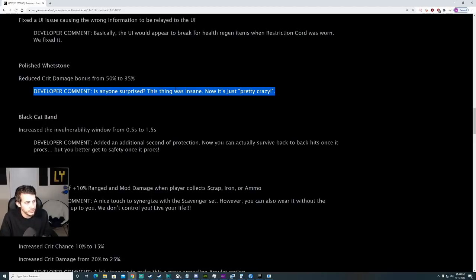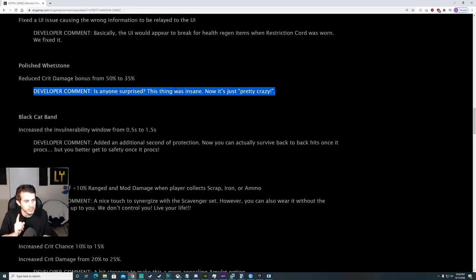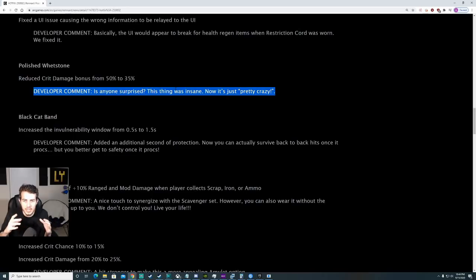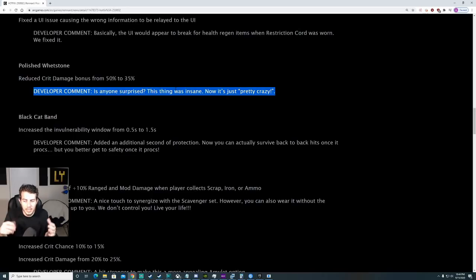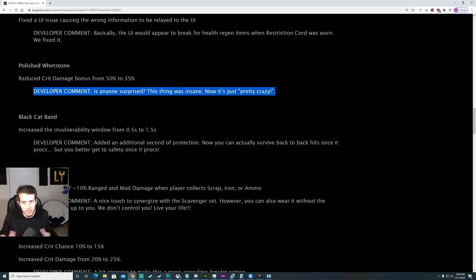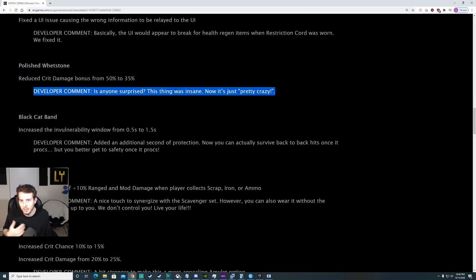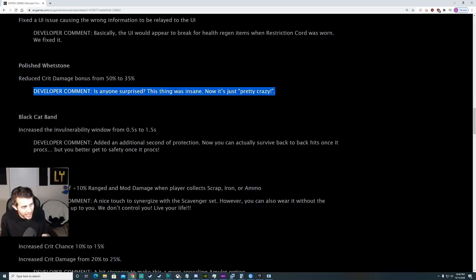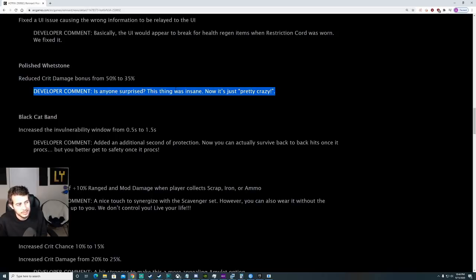Black Cat Band. Increased the vulnerability window from 0.5 to 1.5 seconds. You have an extra second. When you have the radiation exploding skulls on a higher survival rank, if you get hit by that with Black Cat Band on it, it used to proc and then hit you again and you'd instantly die. Thus, Black Cat was basically worthless. Now you have a little bit of a chance to get out or dodge out with the iframes with one extra second. In practice, I feel like this is a really nice buff for Black Cat Band.